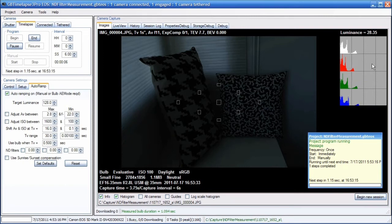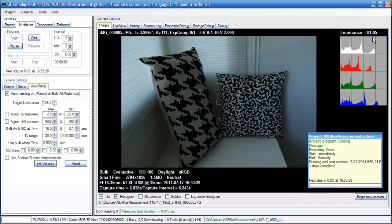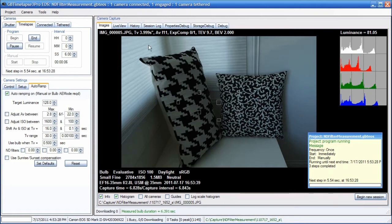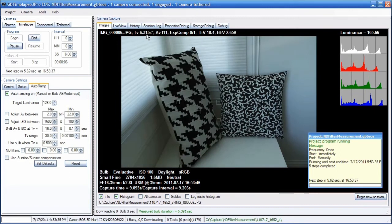Now Auto-Ramp is going to try and bring that luminance back up to 128 by increasing the exposure time. Right now, the bulb exposure time is 6.31 seconds. We started that at one second, and the bulb exposure value is 2.659. The luminance isn't quite up to 128 yet.